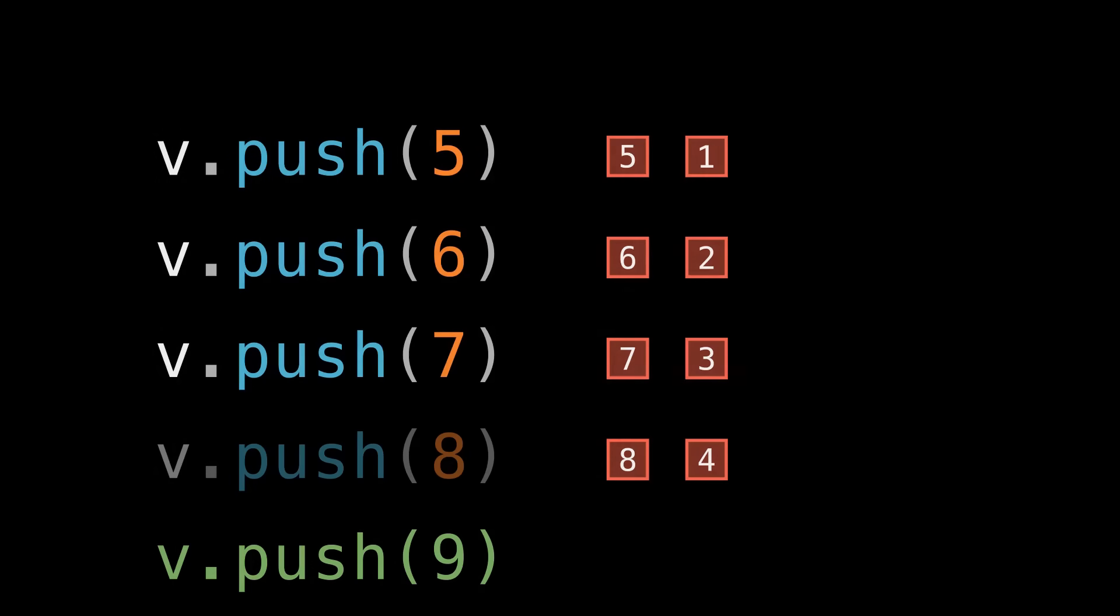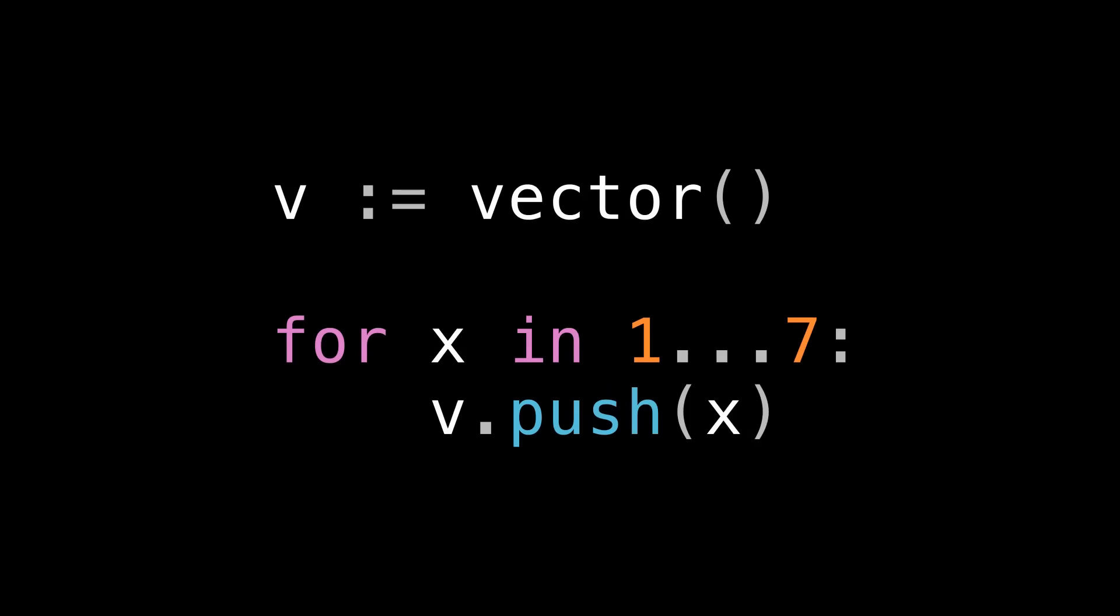Alright, digression over. What can we do better in that example we just saw? Well, two things. First, we know exactly how many elements we're going to push into the vector before we do. So we should just give the vector a heads up about that before we start, so it doesn't need to keep reallocating memory as we're pushing elements.